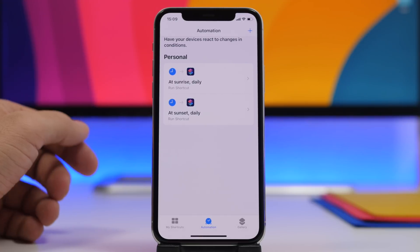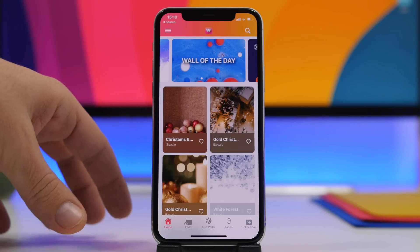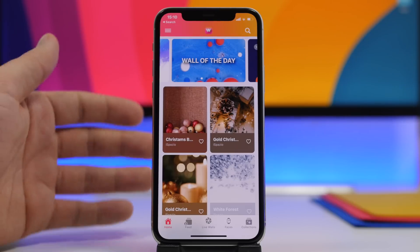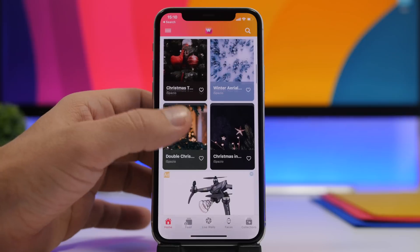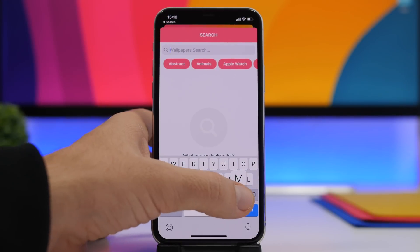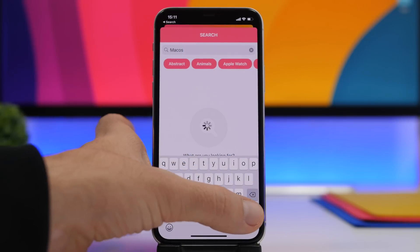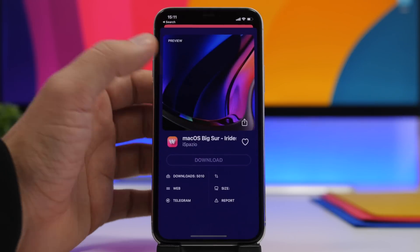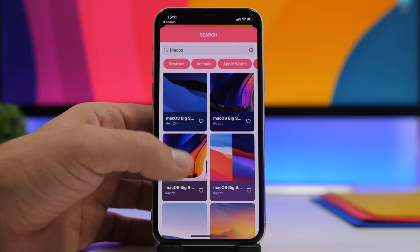When you customize your device and create these automations, you also need some really cool wallpapers. Wallpaper Central is one of my favorites lately. If you search for something like macOS you'll find those wallpapers — you can see the dark mode and light mode versions of the macOS wallpapers right there.